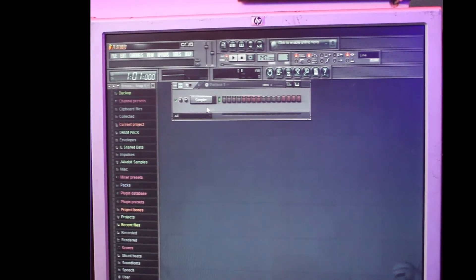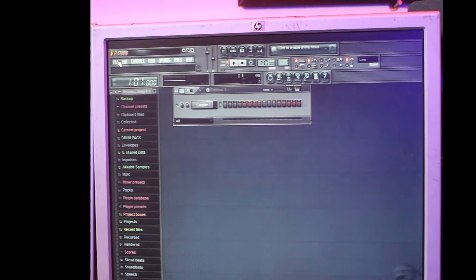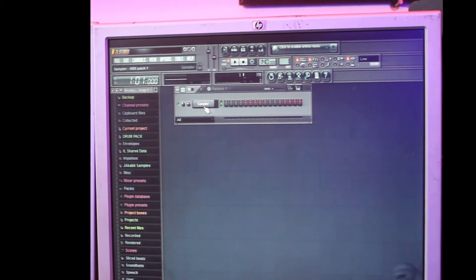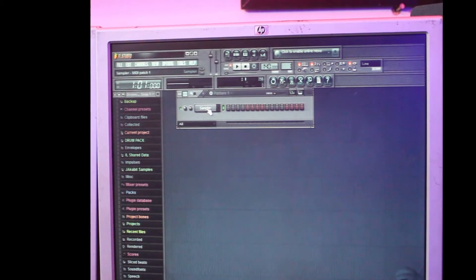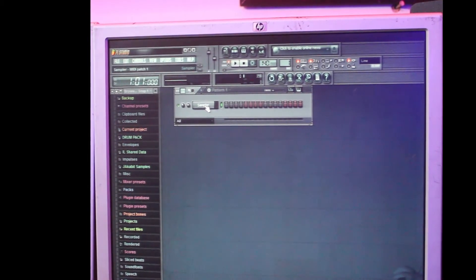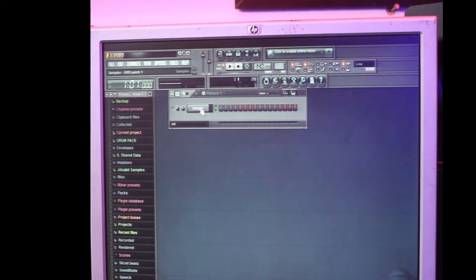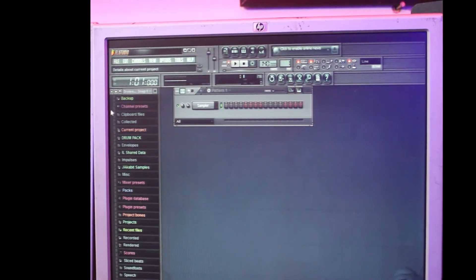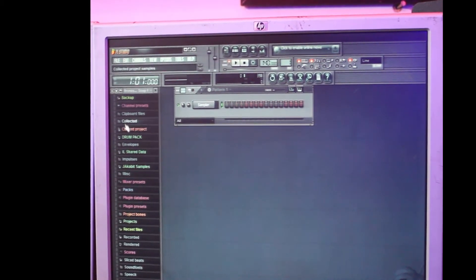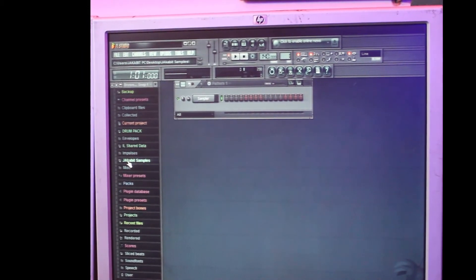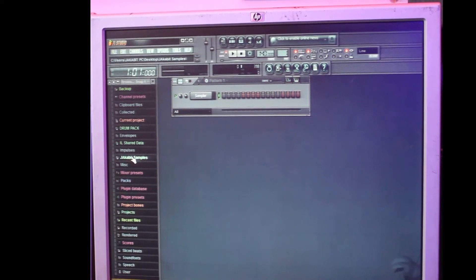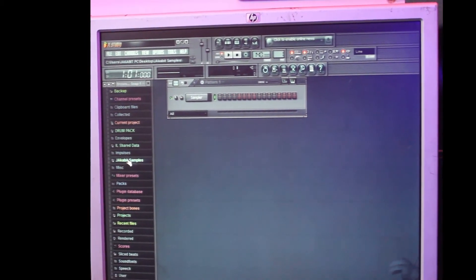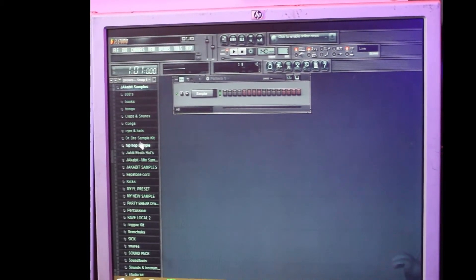So now you have displayed a new template for yourself. The question is, how do you add your samples to the FL? Over here you have so many samples. Like I go to Jakovic Samples. Although I will still teach you how to add samples on FL, but now for the sake of this lecture you go to Jakovic Samples.